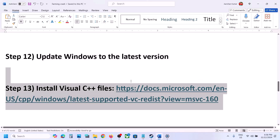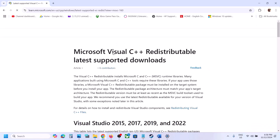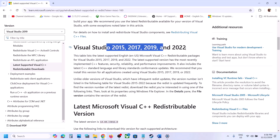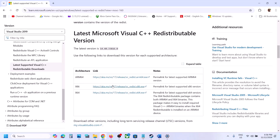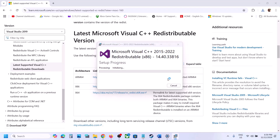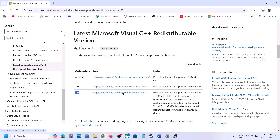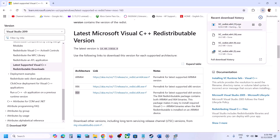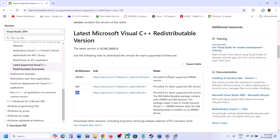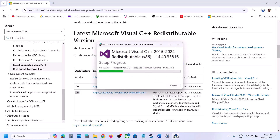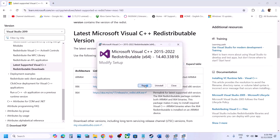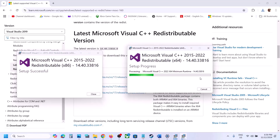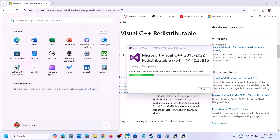The next step is to install the Visual C++ redistributables — this is important. The link is provided in the video description. Open the link in a browser — it will take you to the Microsoft website. Download Visual Studio 2015-2022 redistributables: download both x86 and x64 versions. Run each exe file. If you see a Repair option, click Repair; if you see Install, click Install. Make sure both are installed.